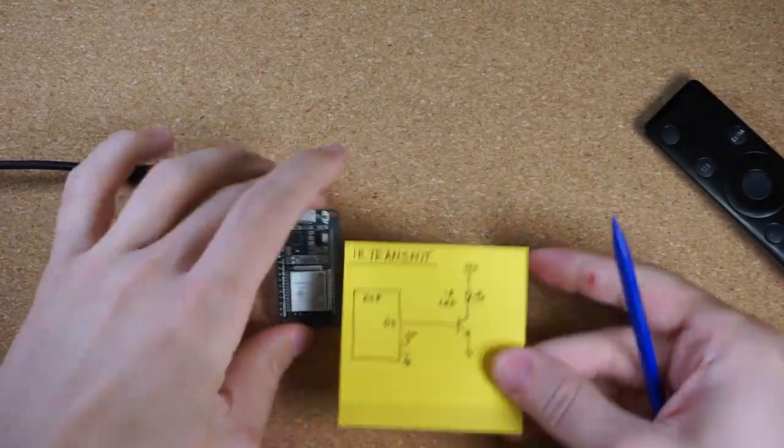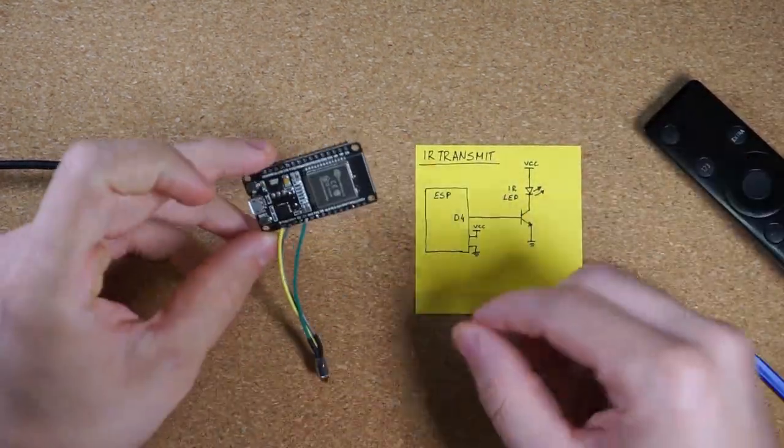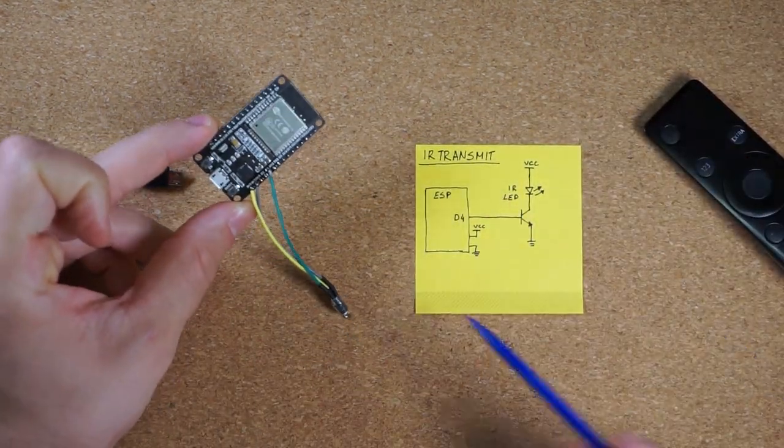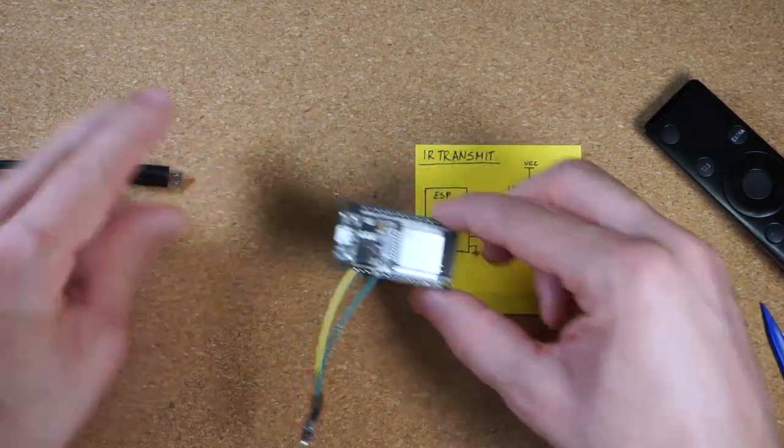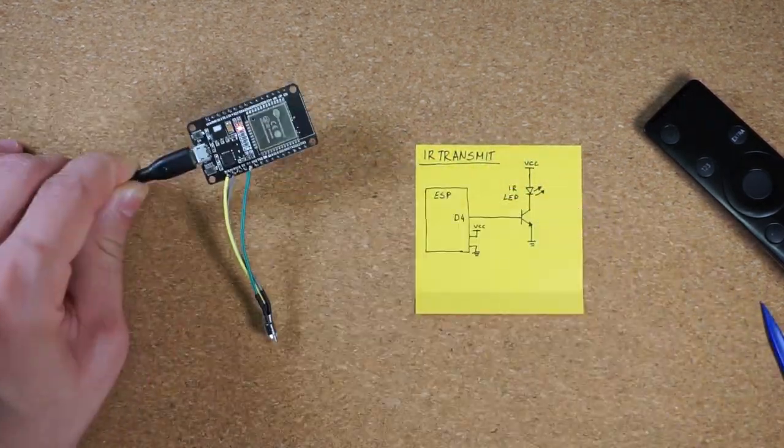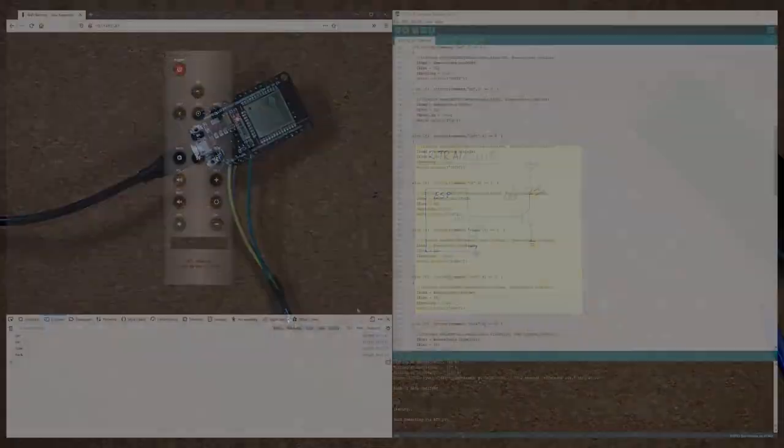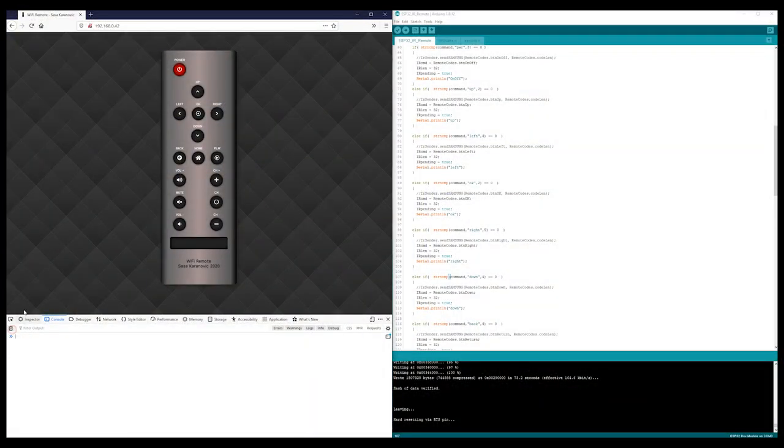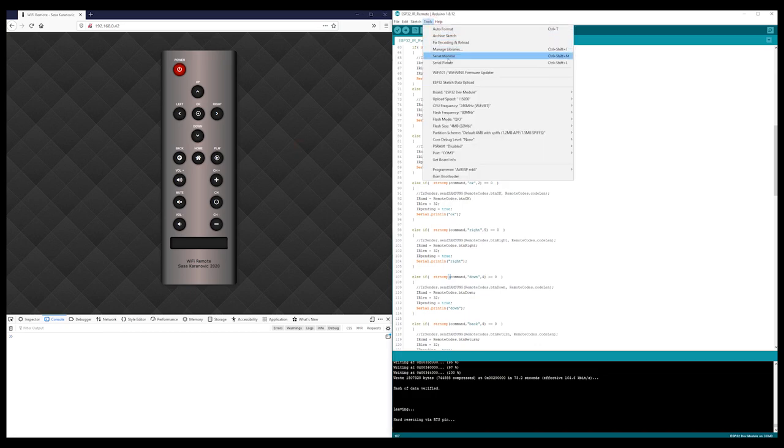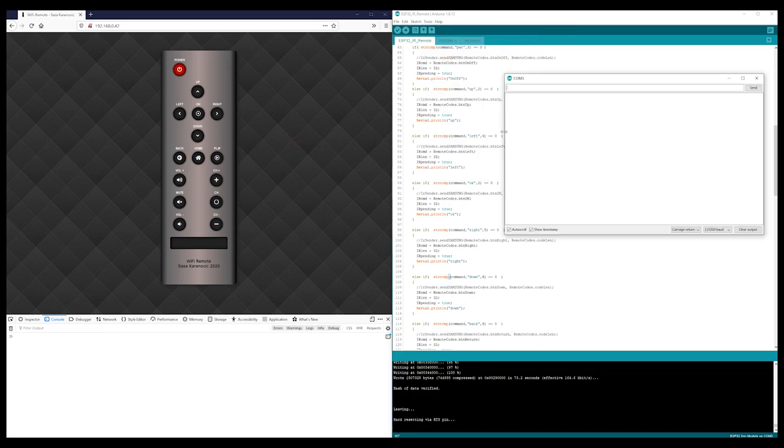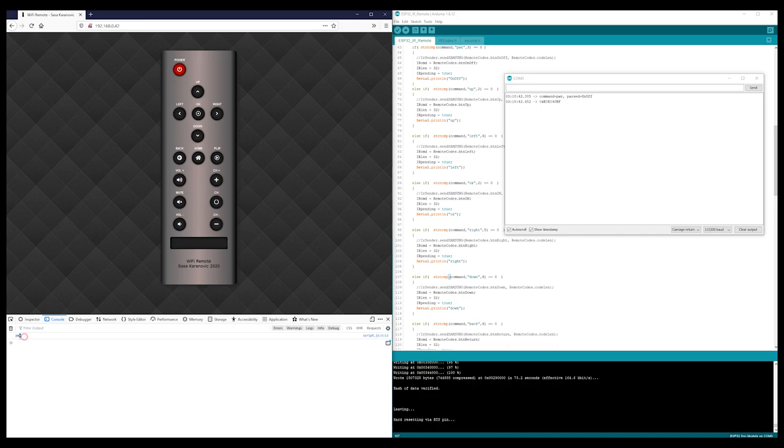For that, we will design the page to look like an actual remote so it's more intuitive. The way it will work is, when we open this webpage and click on a button, the ESP will detect which button was pressed and send a corresponding IR code to simulate as if the actual button was pressed on a real remote. I won't go into details how to design your own webpage, but the source code is available for you to view and modify.